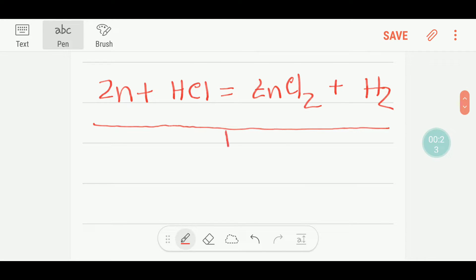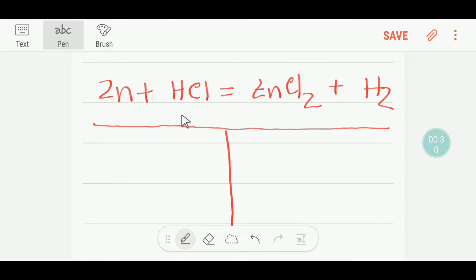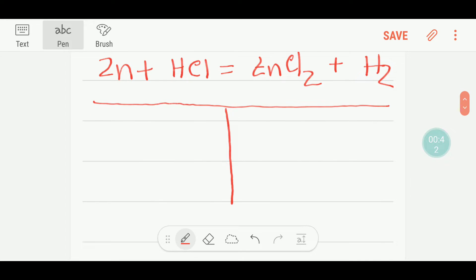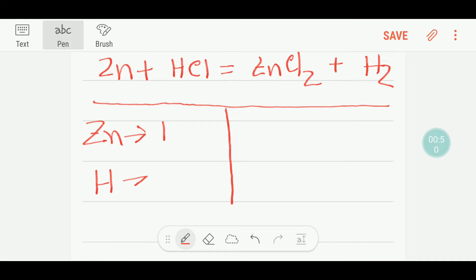To balance this equation, we draw a table with a reactant side and a product side. On the left-hand side, the reactant side, we have one zinc atom, one hydrogen atom, and one chlorine atom.